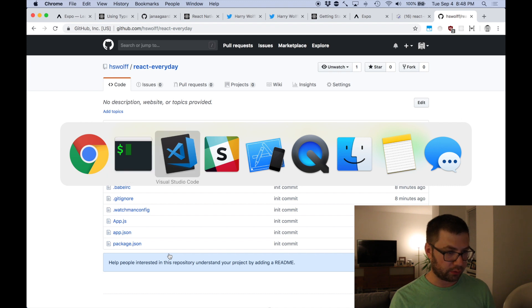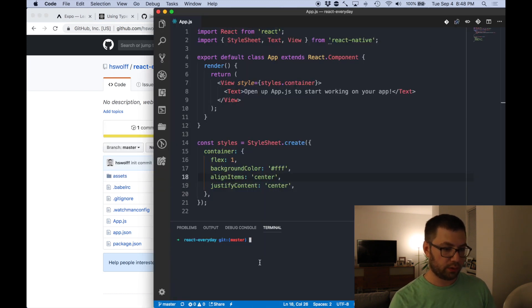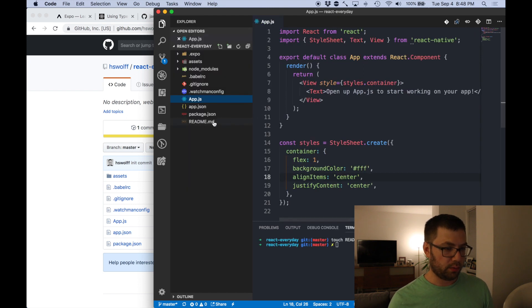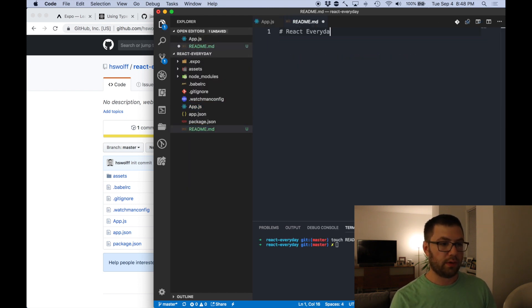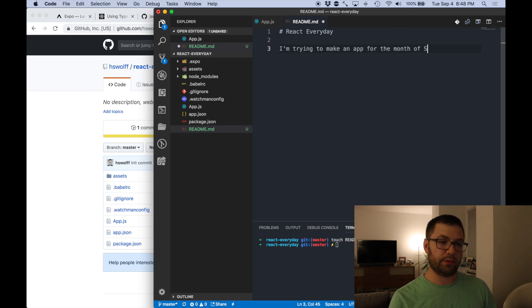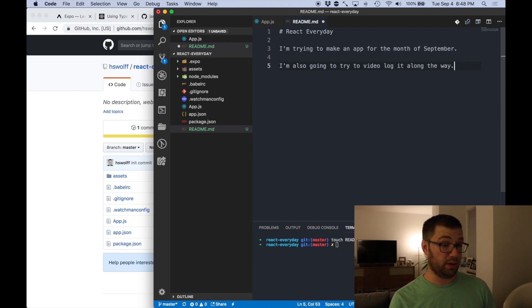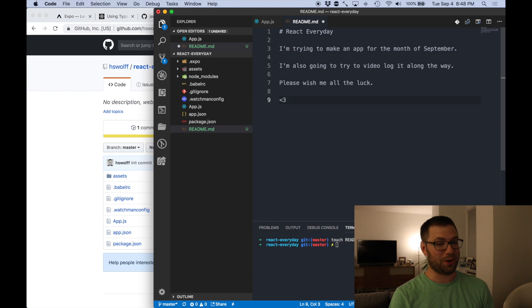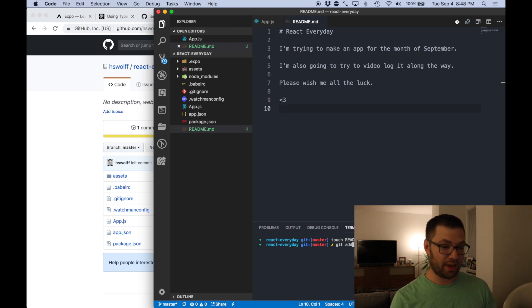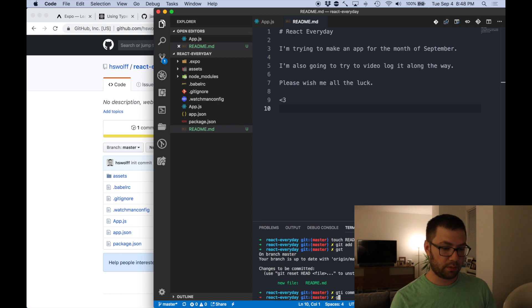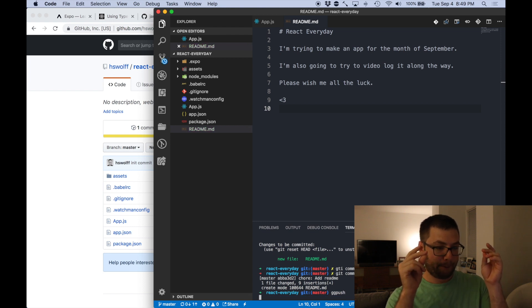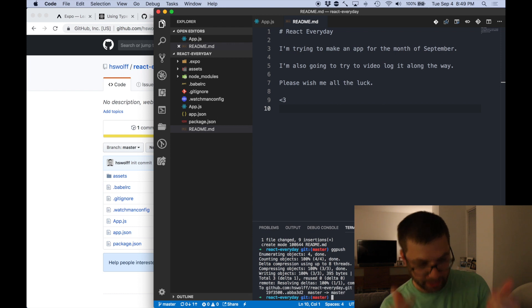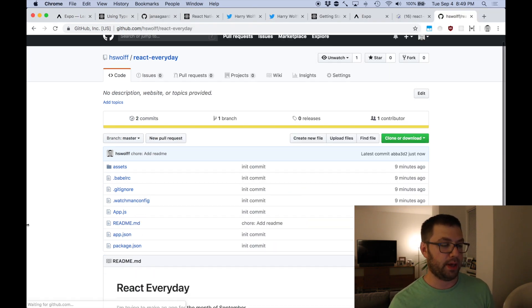Let's make a readme — it's always ugly without one. So I'll do touch readme.md in the terminal. In the readme I'll say 'React Every Day — I'm trying to make an app for the month of September. I'm also going to try to video log it along the way. Please wish me all the luck.' Let's git add readme, git commit 'add readme,' and push that. Bam — it's there. Refresh the page. Bam — React Every Day.